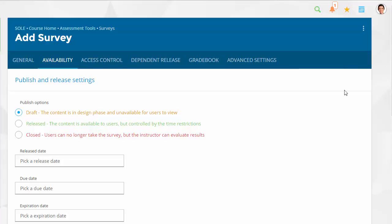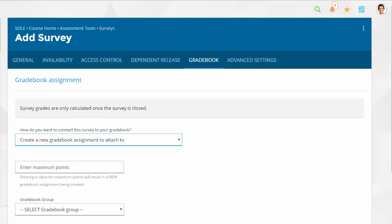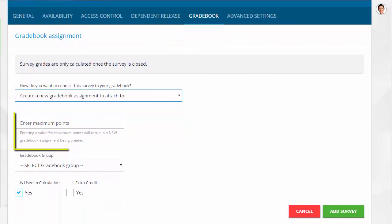Move to the Gradebook tab if you would like to link the survey to the gradebook. Enter a value for maximum points to create a new gradebook assignment or choose to attach to an existing gradebook assignment.